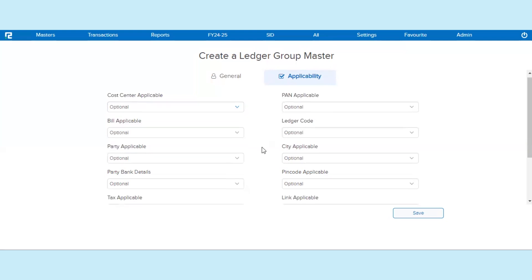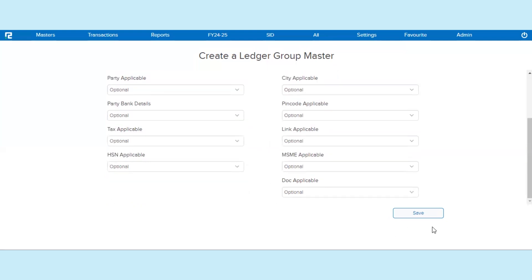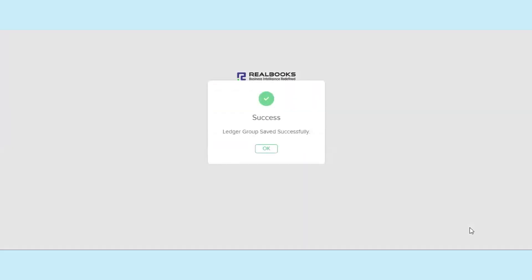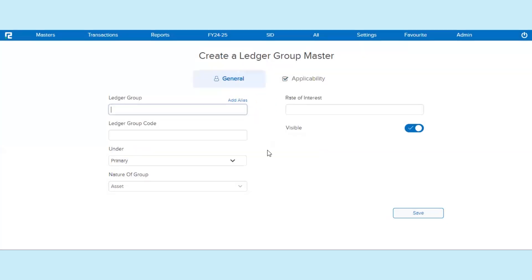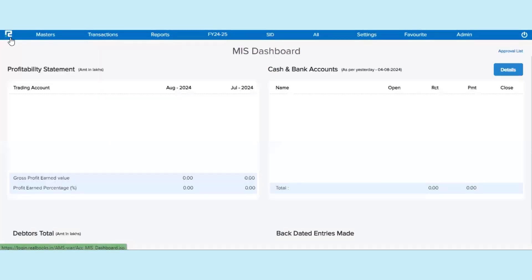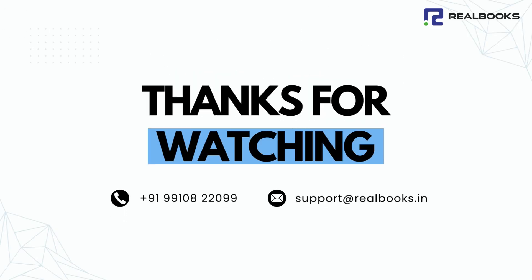Once you've filled in all of the information, click the Save button. That is it. The Ledger Group Master is created successfully. Thanks for watching.